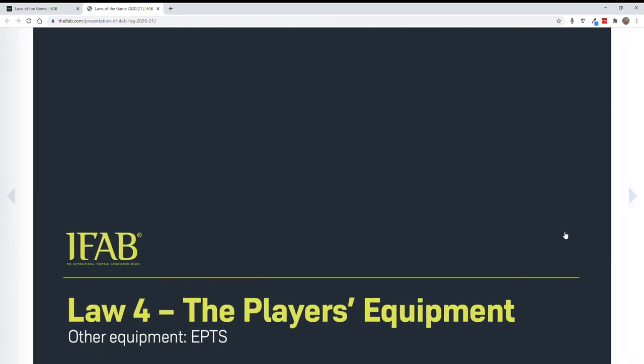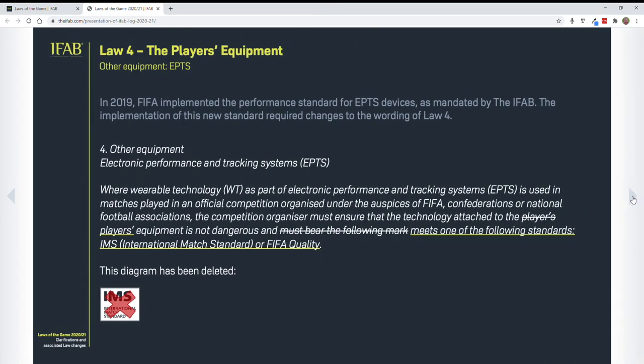Next one is Law 4, having to do with player's equipment — specifically tracking systems, which we do not use in most of our competitions. If you are doing games at this level, please read these.